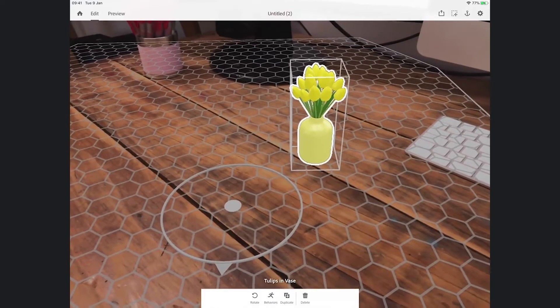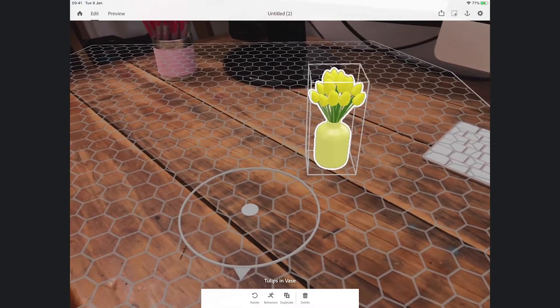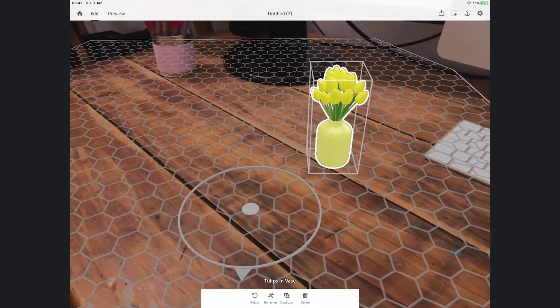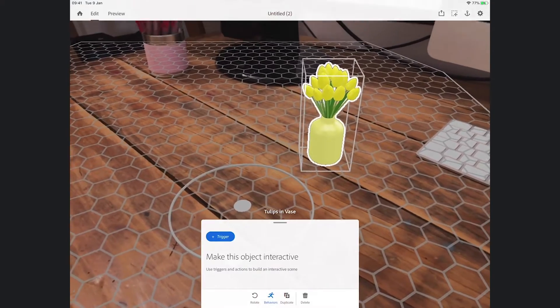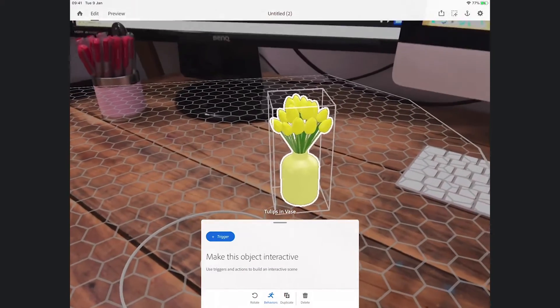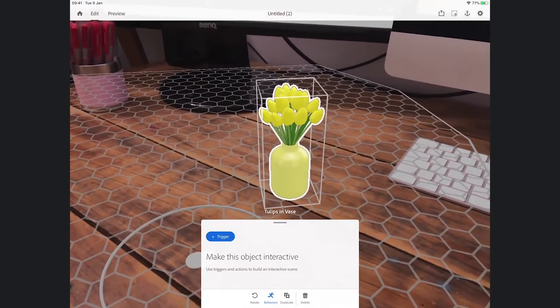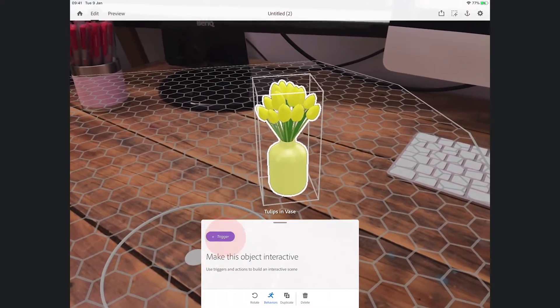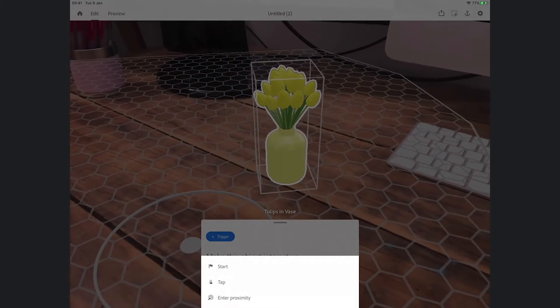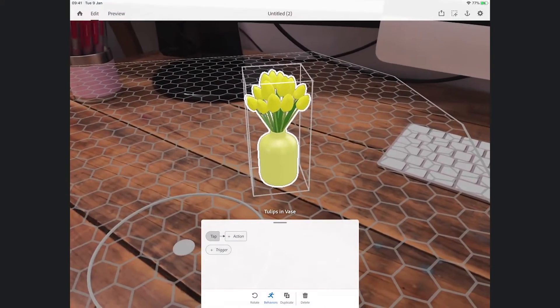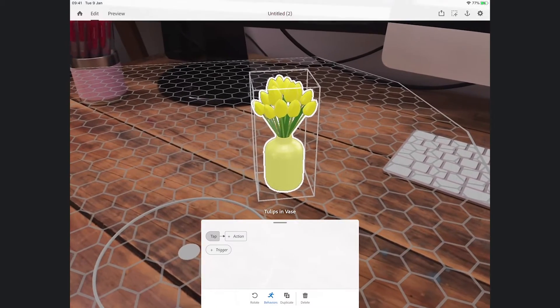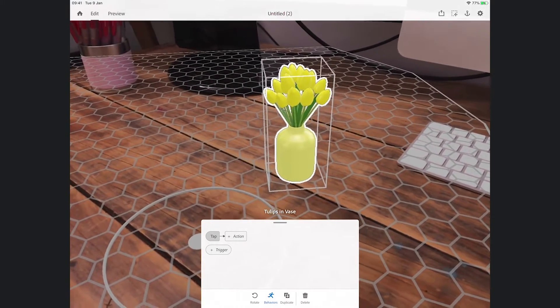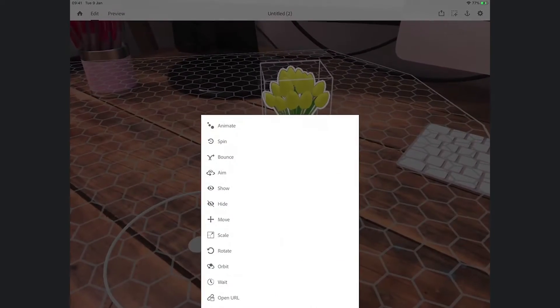But what I'm going to do with this is now add a behavior. You can see at the bottom there I've got rotate, behavior, duplicate, or delete. I'm going to add a behavior and the way this works is that what I need to do is add a trigger, something that will start the behavior off. I've got three options. I'm going to choose the tap, so when I tap the tulips it will create some kind of action.